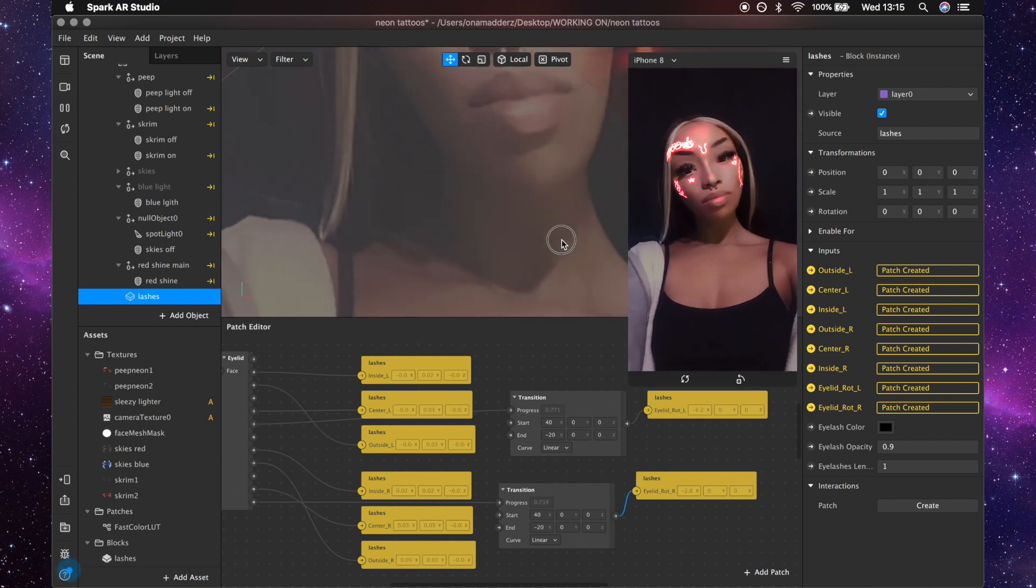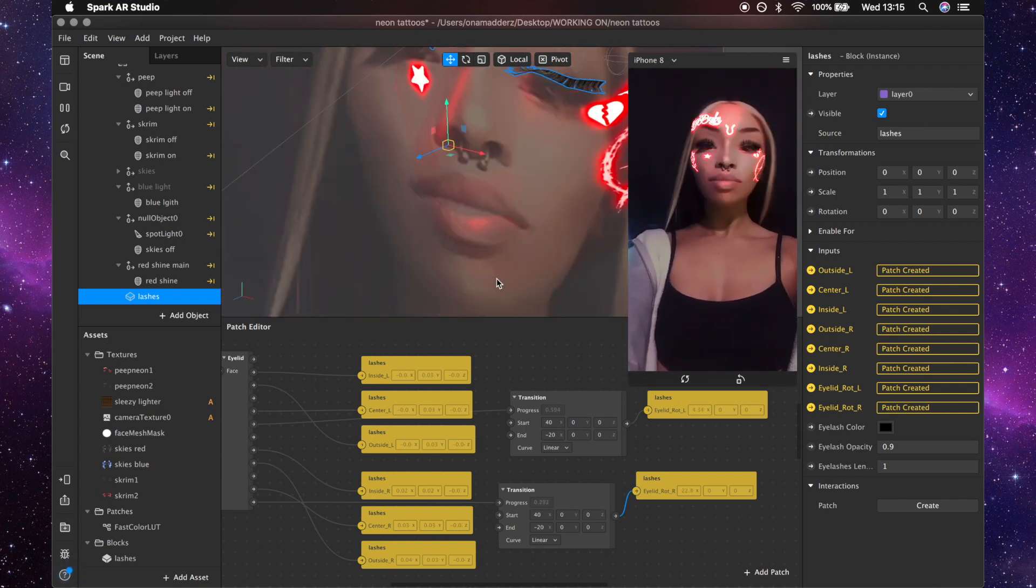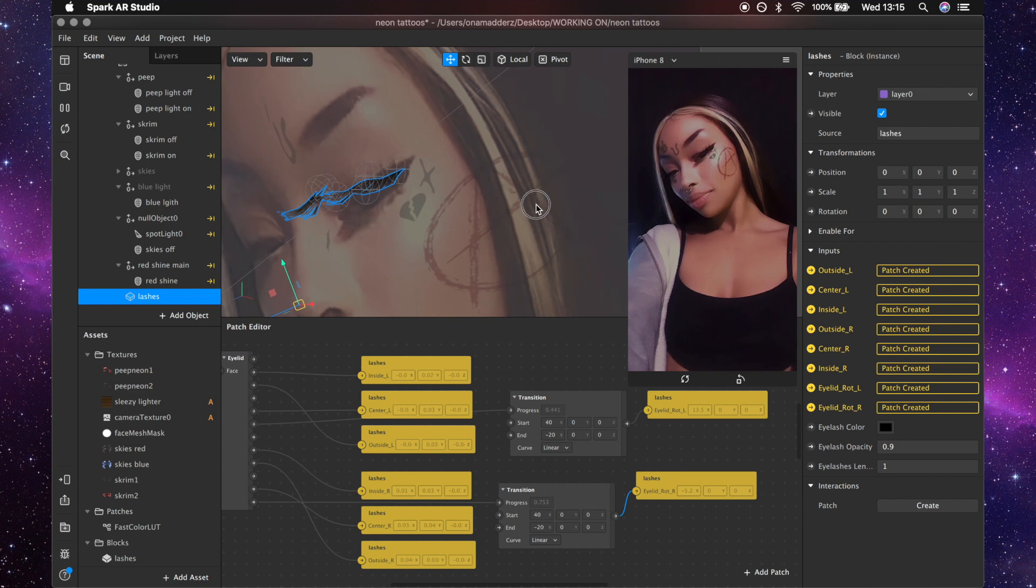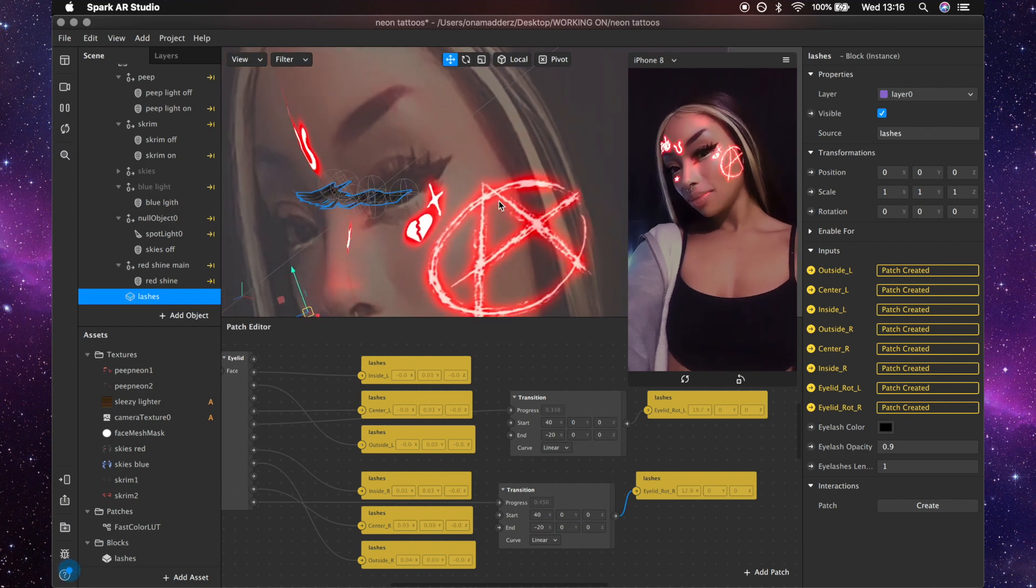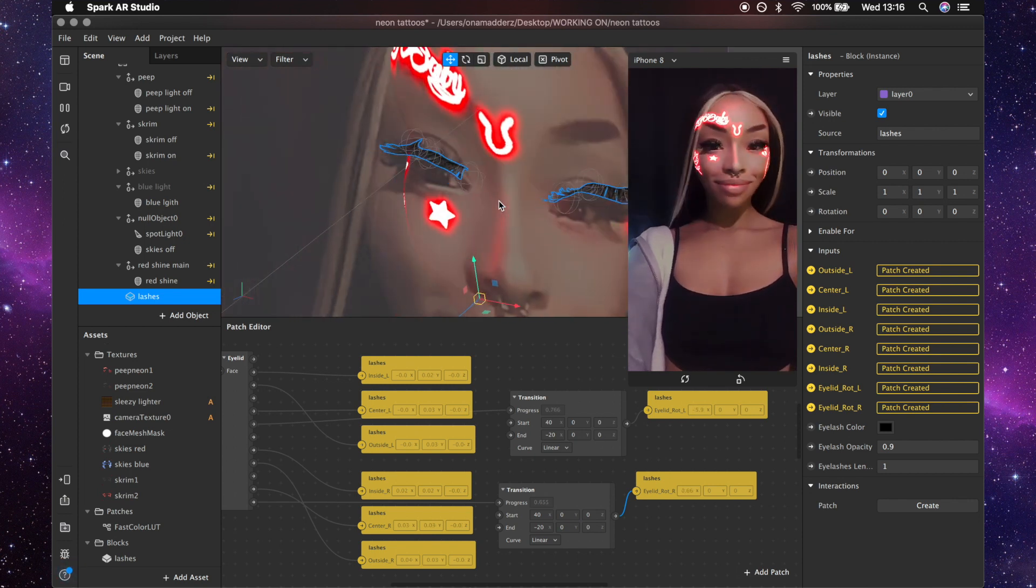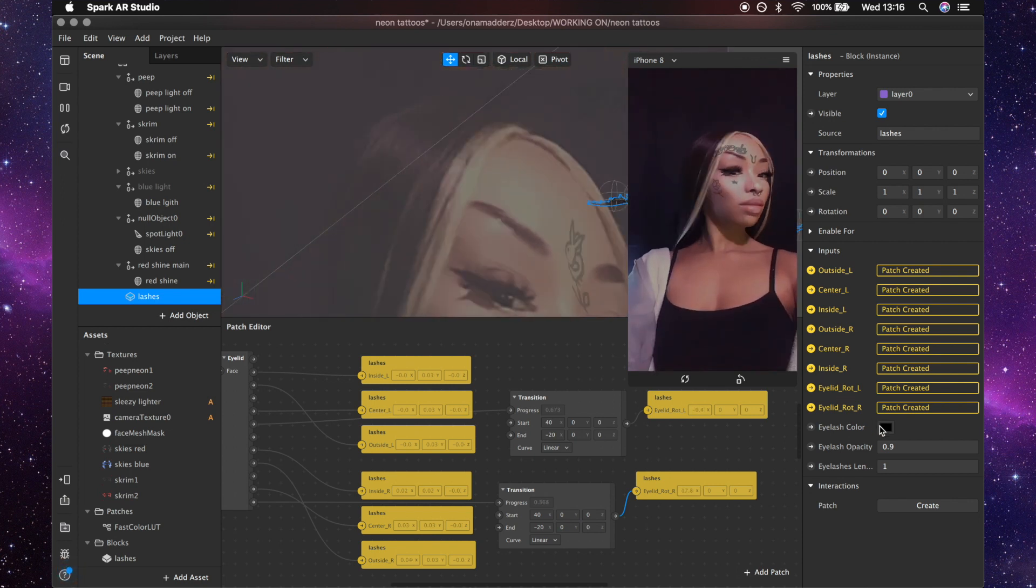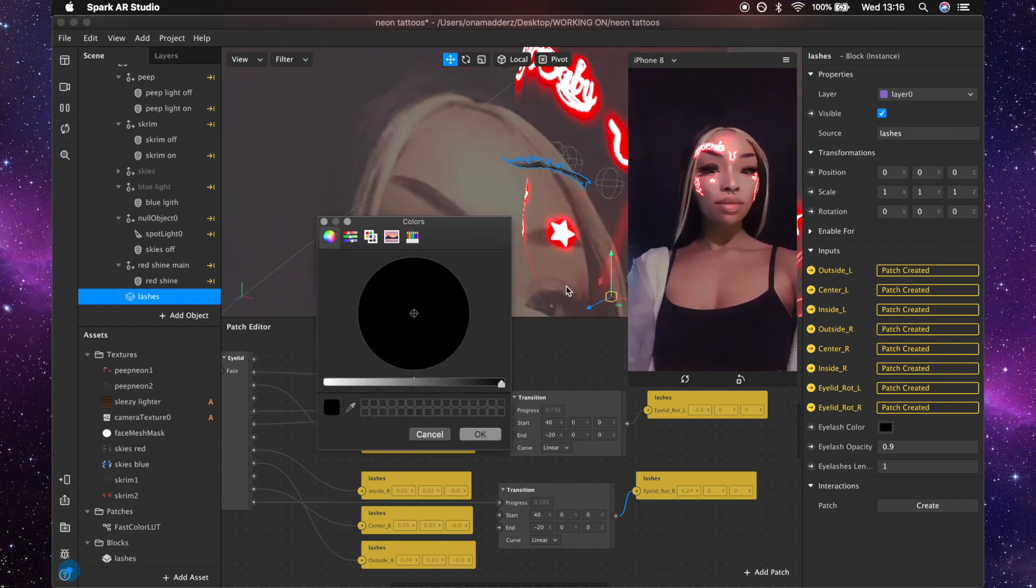And then you can see that not only do they move with it but they also rotate when you blink.